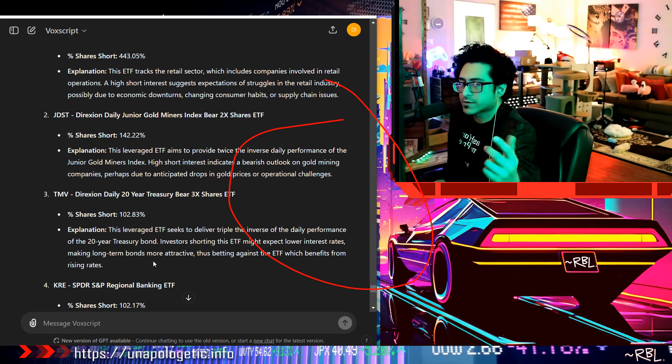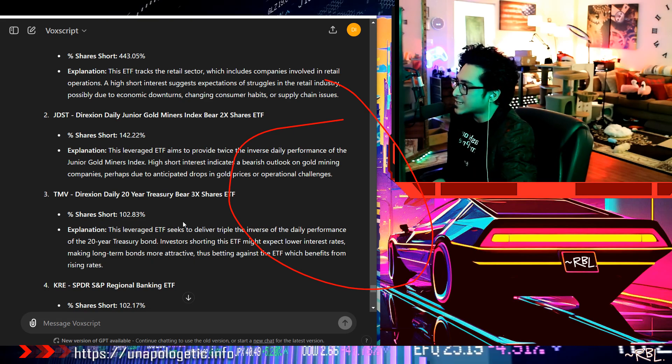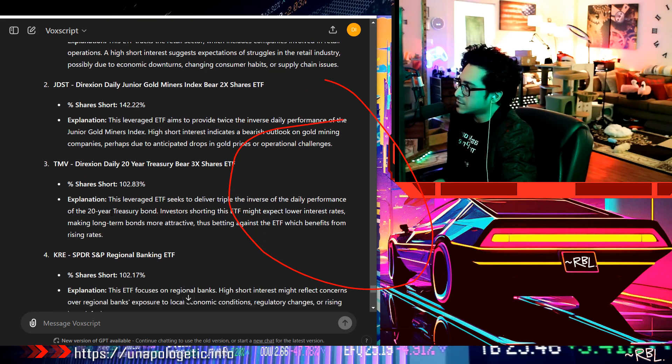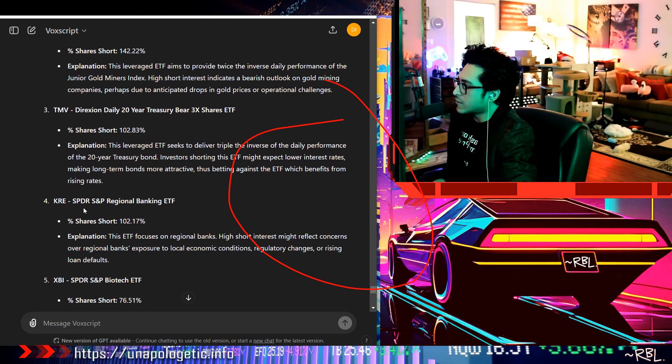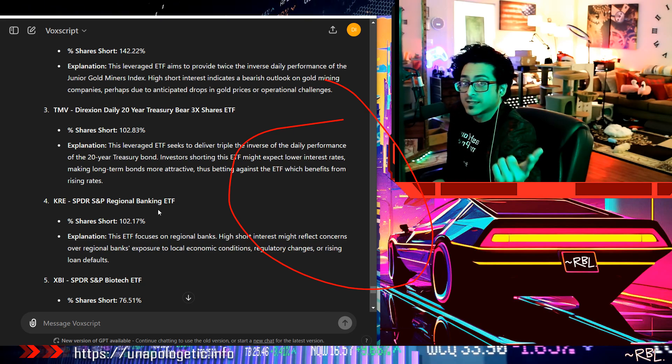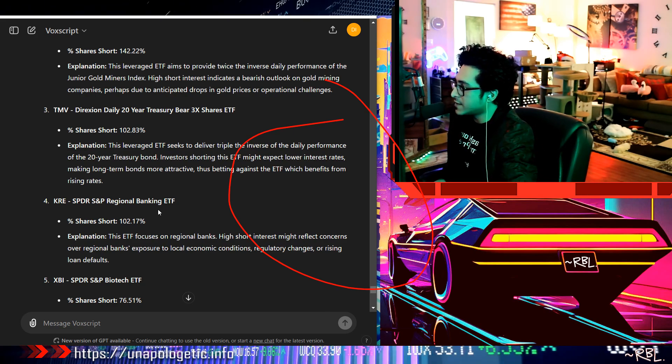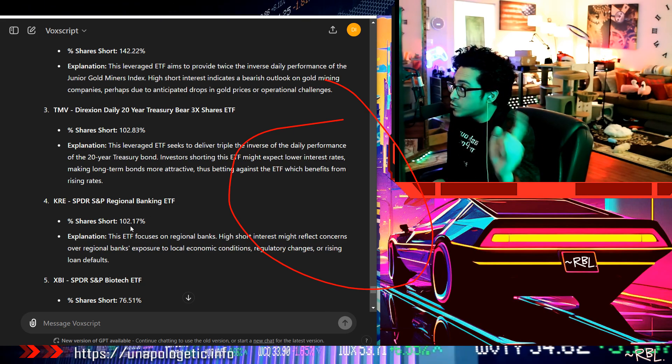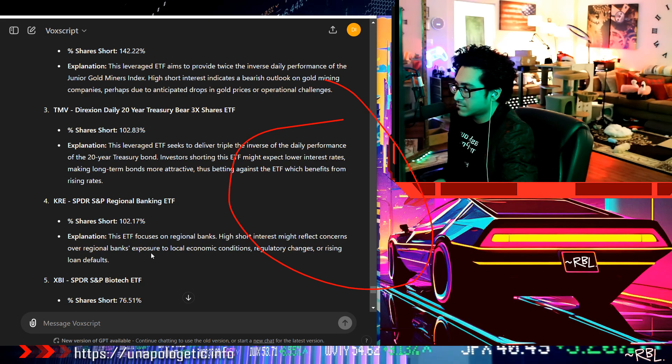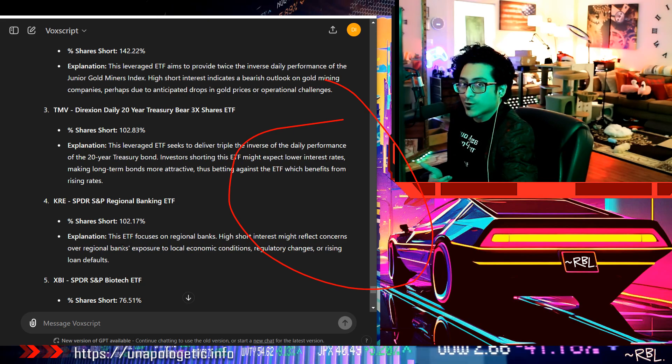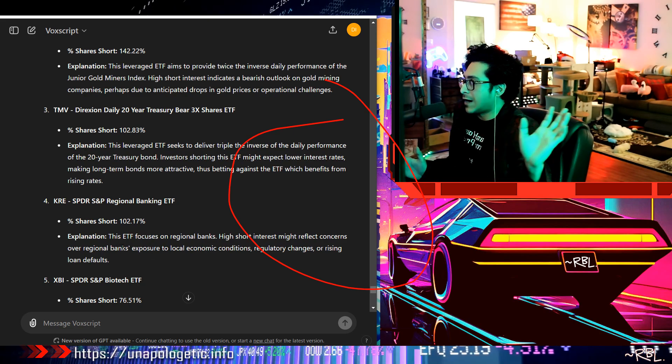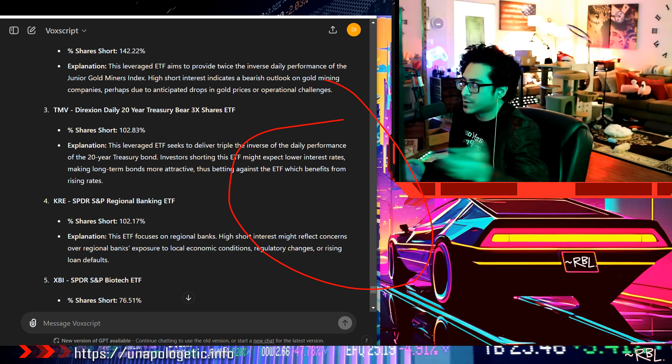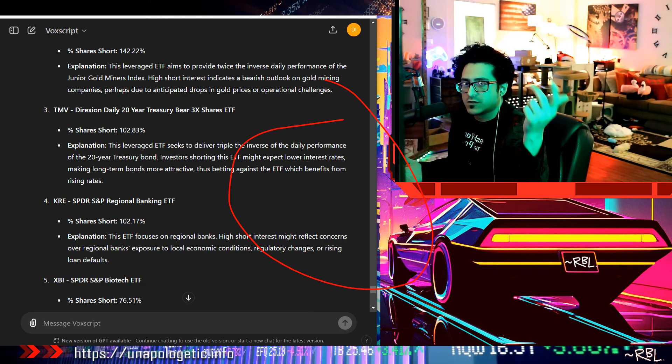Number four, S&P Regional Banking ETF. Banking stuff collapsing, right? 102% shorts. Ladies and gents, please pay attention. There's a lot to learn from this itself. And how accurate is this? Well, I took the screenshot from one of the news outlets without being any biased, right, no left or right, just made sense to me.